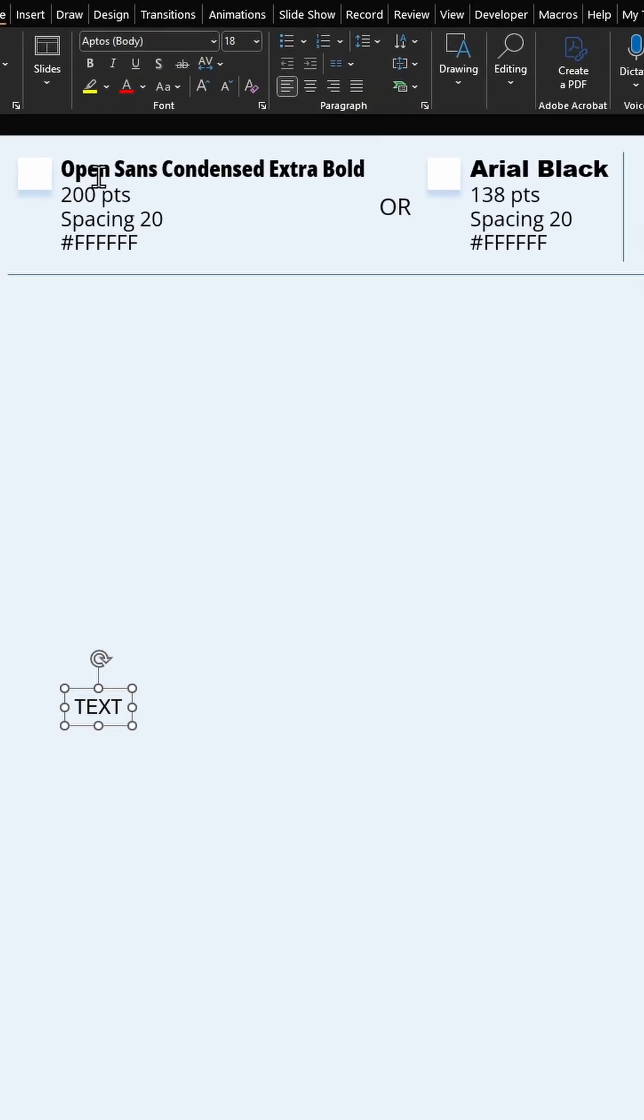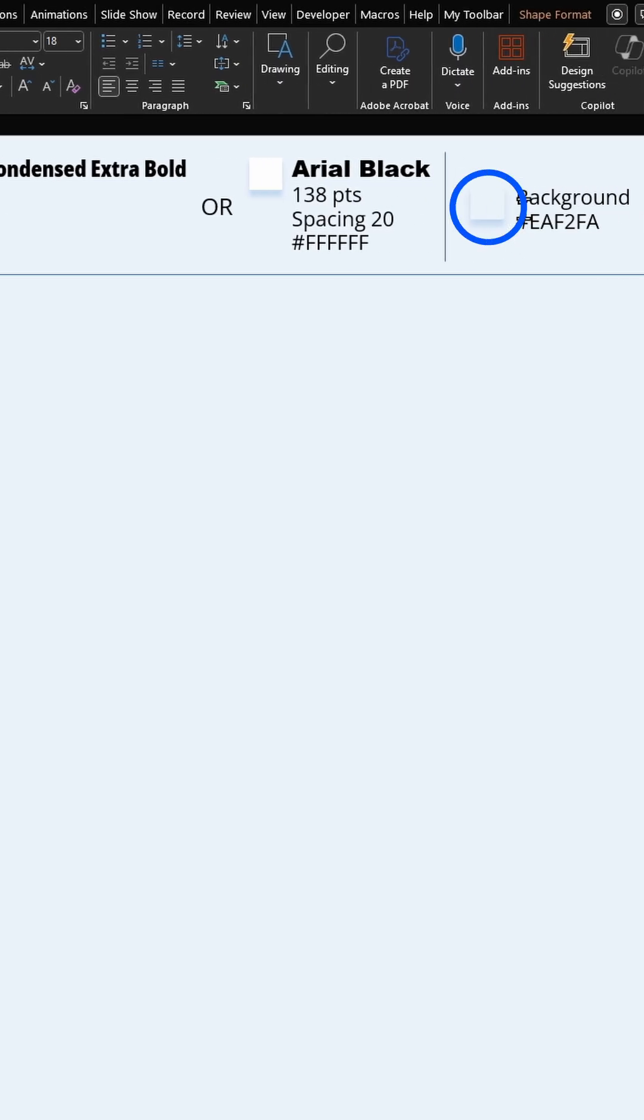I'm going to choose this font called Open Sans Condensed Extra Bold, but if you don't have that, you can go with Arial Black. These are the settings. I have also chosen this background color for my slide.